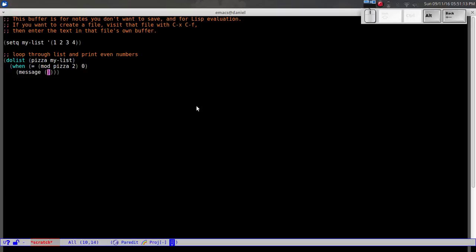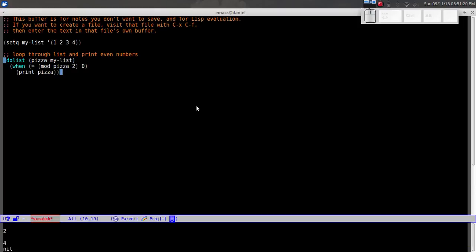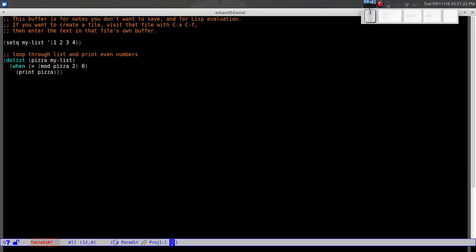Let's revert back to `(print pizza)` and evaluate it — two and four, there we go. That's how we loop through a list. Now let's use the `let` expression to create local variables.